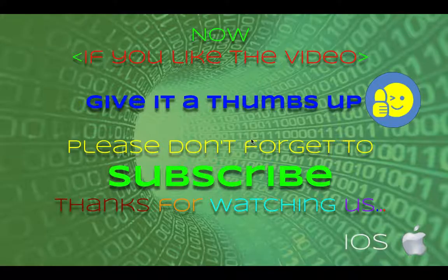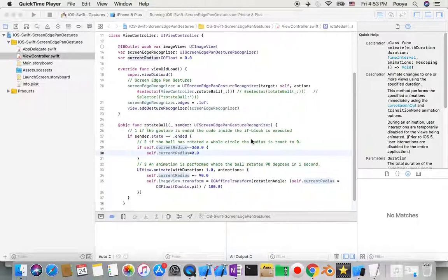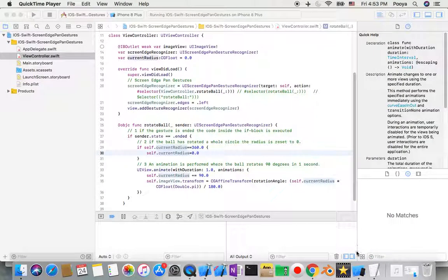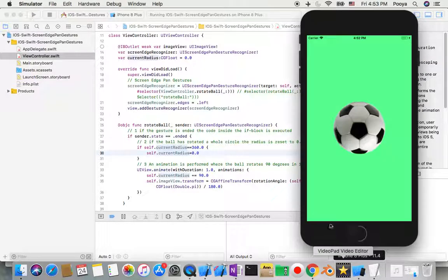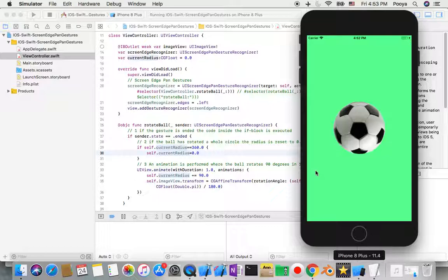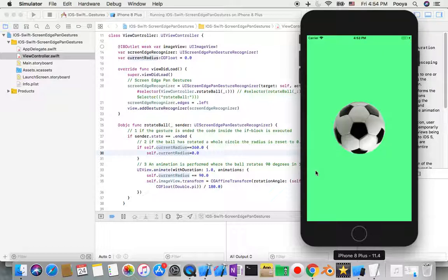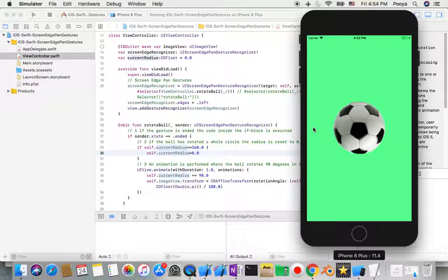But before that I would like to show you what is the pan gesture. A screen pan gesture we do it always when we drag from top to down to be able to change, for example, screen brightness or something like this in iOS. It means you drag from near the edge to the object.